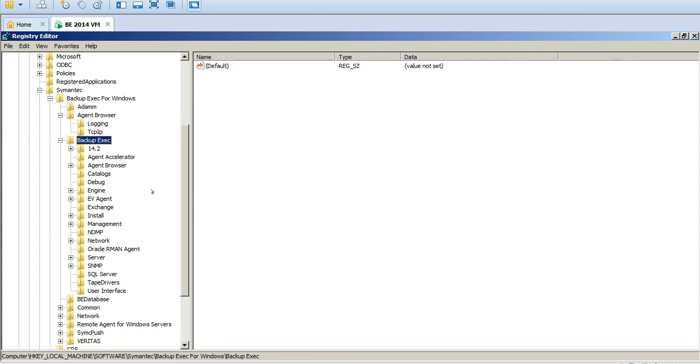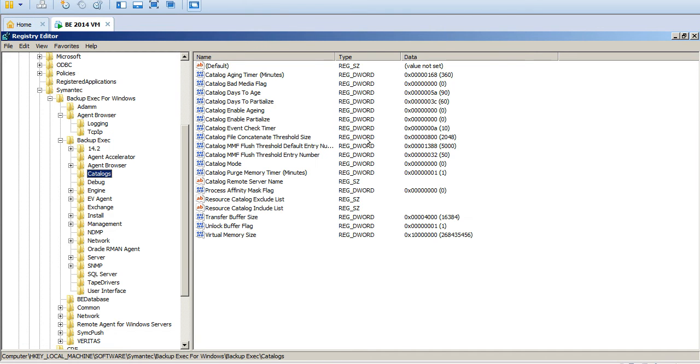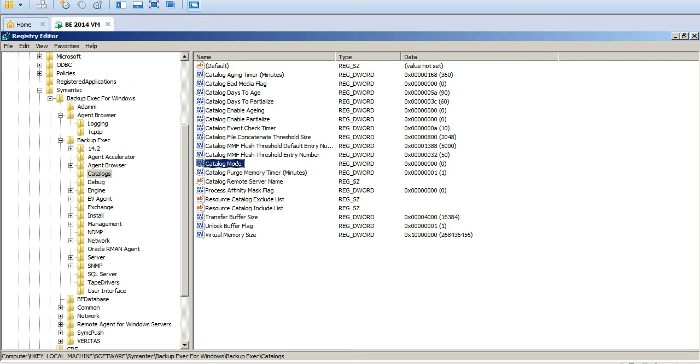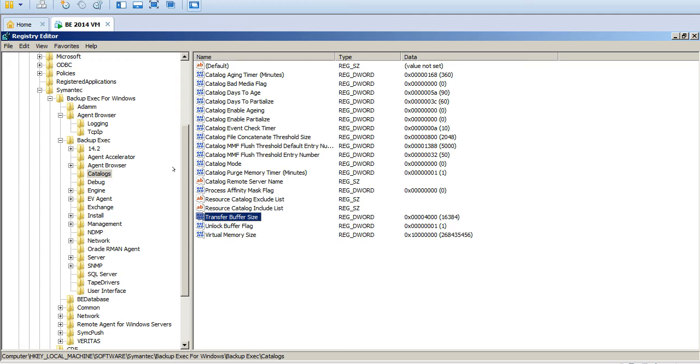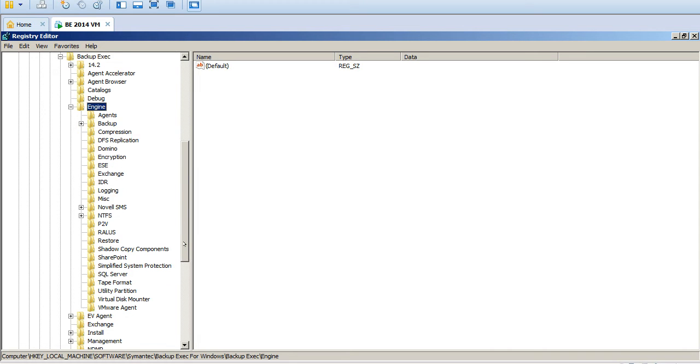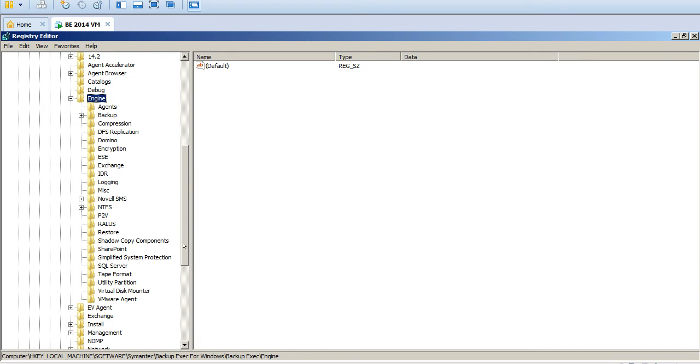See here it shows the Catalog. The catalog in time to age, days to age, enable aging, checkpoint, catalog mode, transfer buffer size. This is the default transfer buffer size. You can increase if you want for the performance. And under region we have so many other modules here.